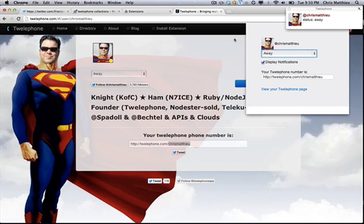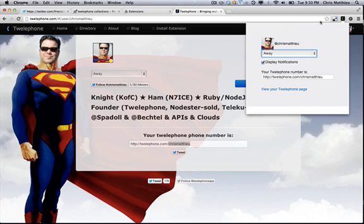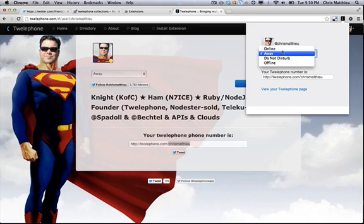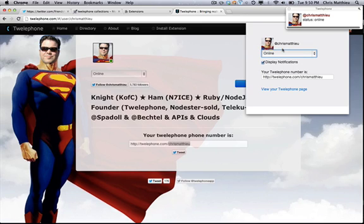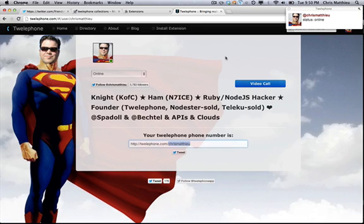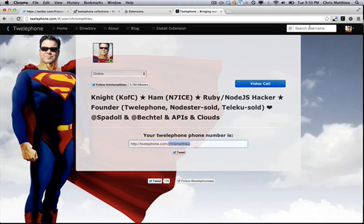And you'll notice in real time, you get an HTML5 notification, all your friends do. And you can see on the web page that it went to away. So let's go back online and I'm going to call my daughter, PopstarDiva, and she's going to show us how it works on the other side.